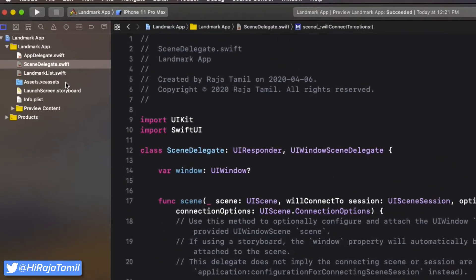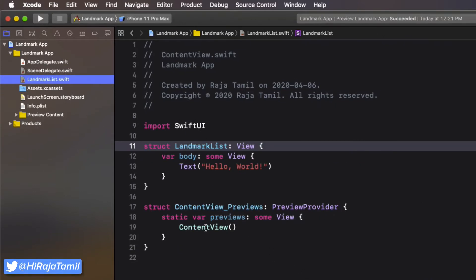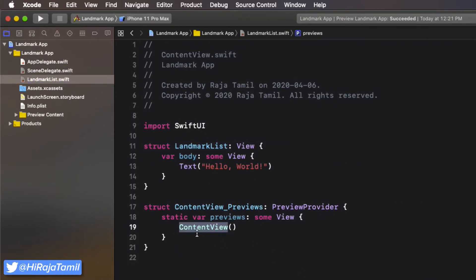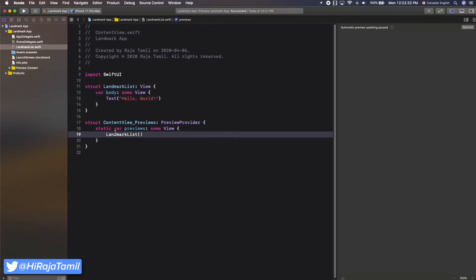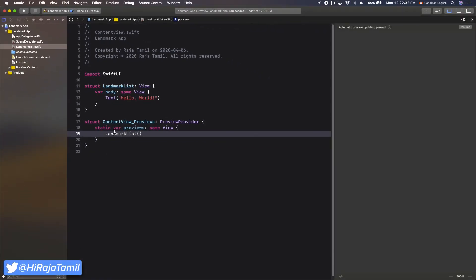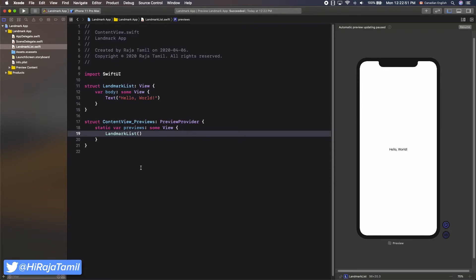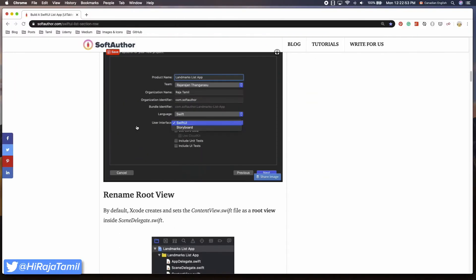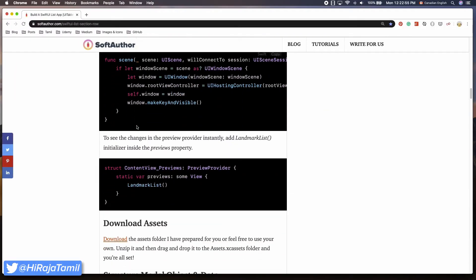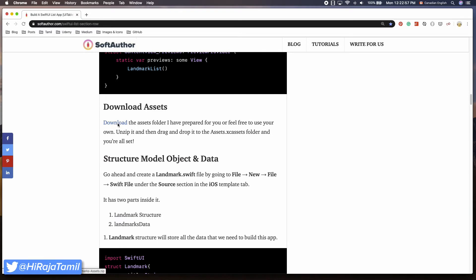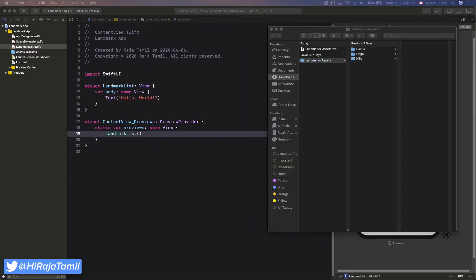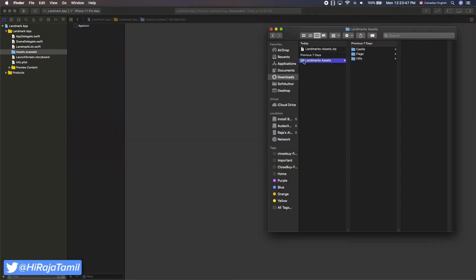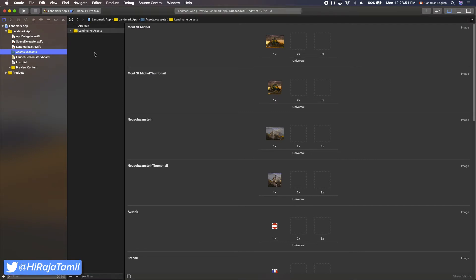Let's update the initializer inside the PreviewProvider, which will update the view instantly on the right as we write code on the left. I have prepared an assets folder that you can download from this article at softauthor.com — the link is in the description below. Once it's downloaded and unzipped, drag and drop it to the Assets.xcassets folder.